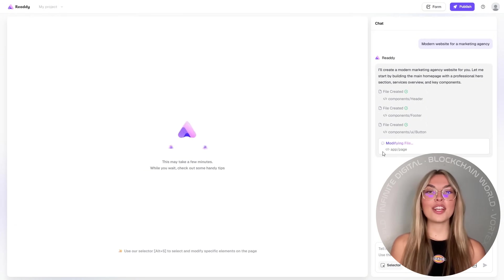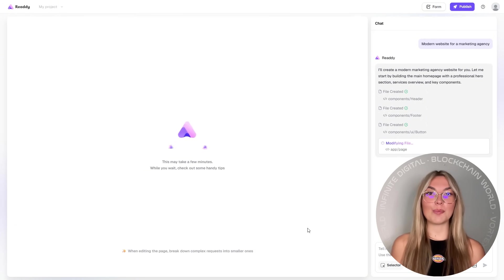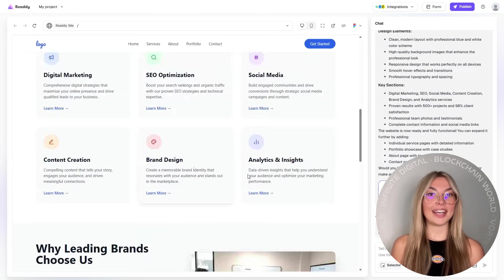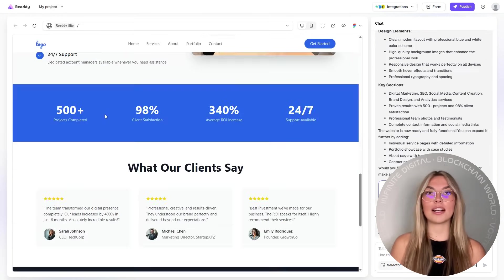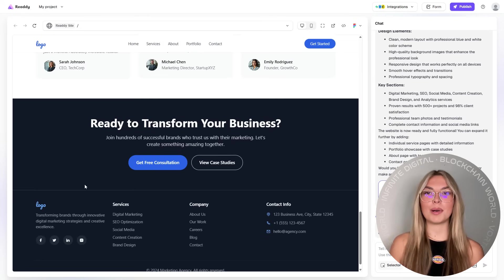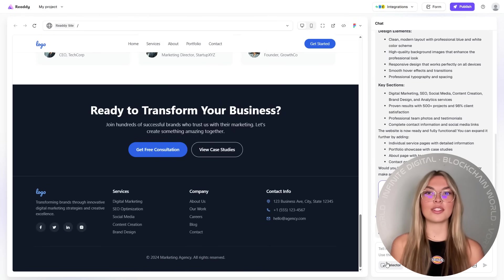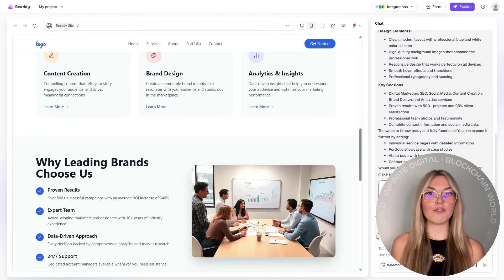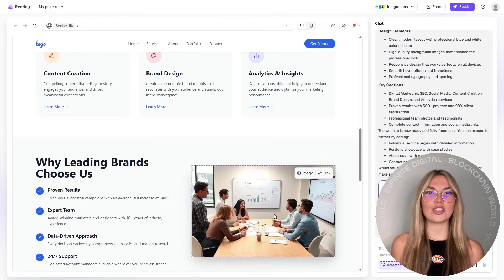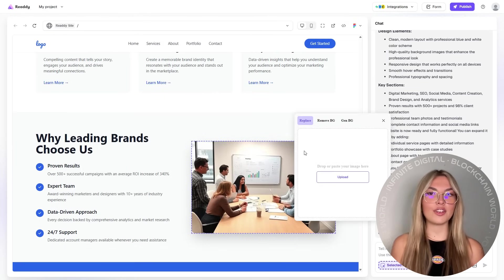With Ready, every element on your page can be edited. I'm talking headers, buttons, layouts, images, fonts, animations, everything.